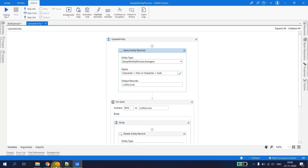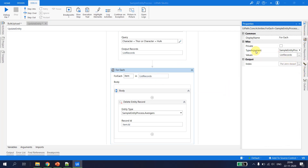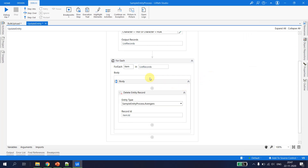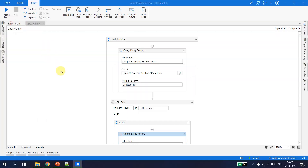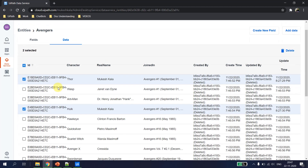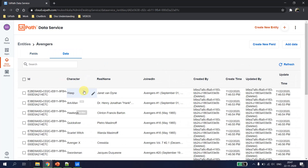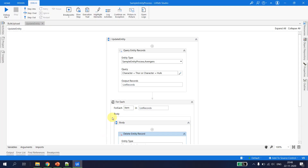To understand what is happening: we query the entity 'avengers' for records where character is Thor or Hulk — UiPath gives me those two rows. We iterate with For Each, with type argument set to the Avengers type, and for each item we tell UiPath to delete the entity record where the ID matches. Let's save this flow and run the file. Execution is completed. Going back to the data service, after refreshing, both records for Hulk and Thor are no longer available.